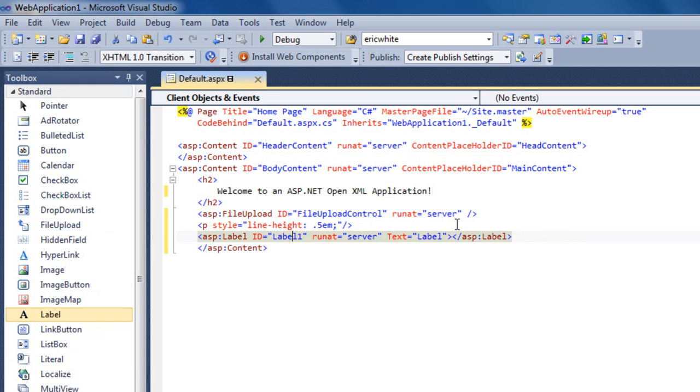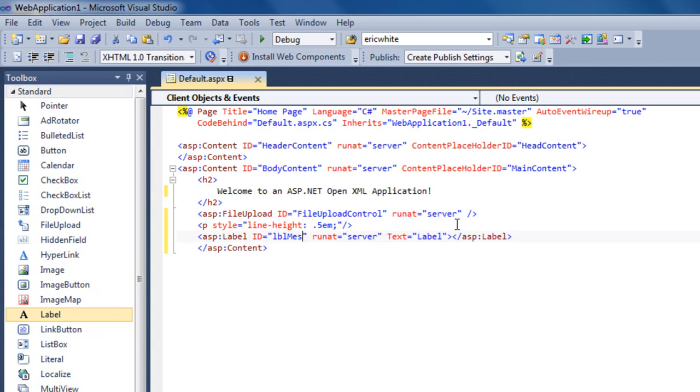I'll change the ID here to LBL Message. We need a place to put a message if the user doesn't upload a document or if the end user uploaded an invalid document and the OpenXML SDK threw an exception.